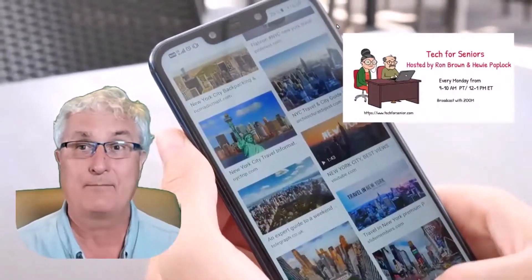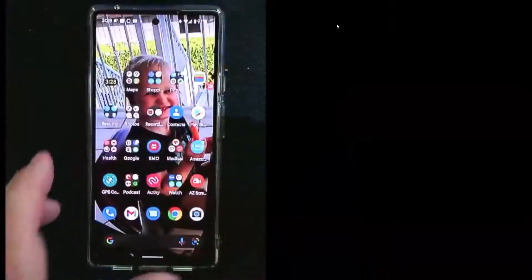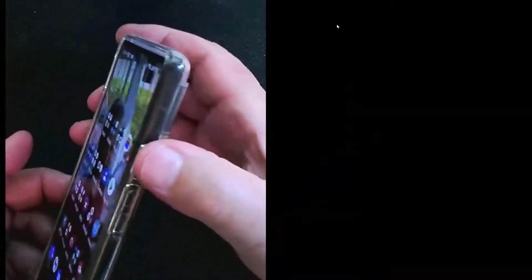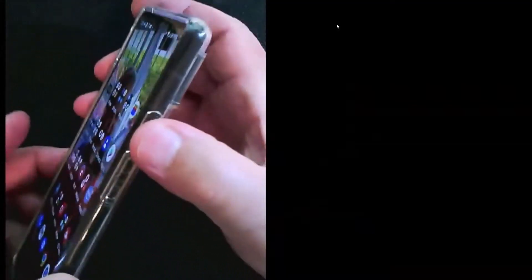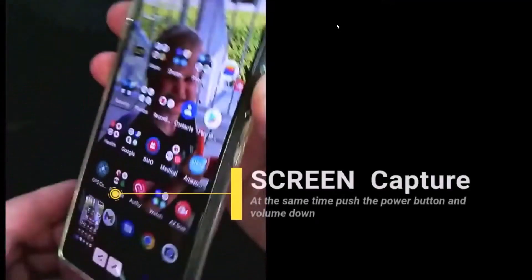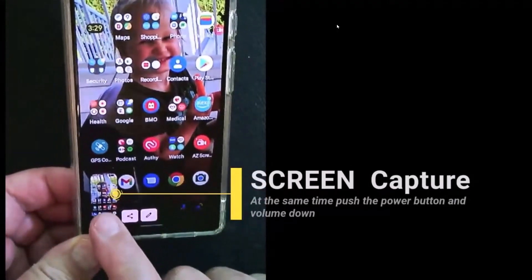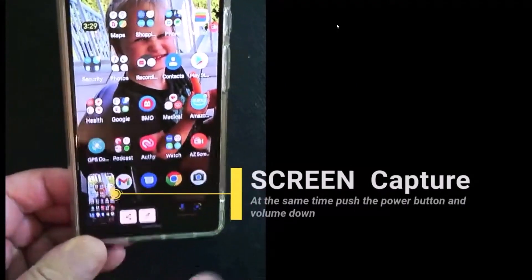There are two ways to do a screen capture. In this demonstration I'll be pushing the Power button and the Volume Down button on the volume control - so it's Power and Volume Down. And if you looked at the screen you would have seen it right there - the screen capture.